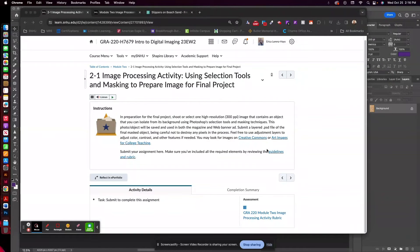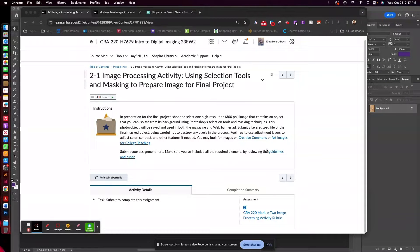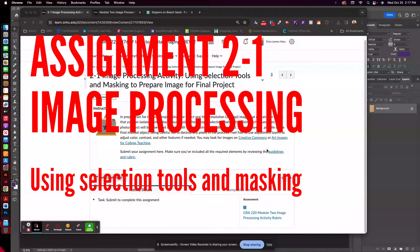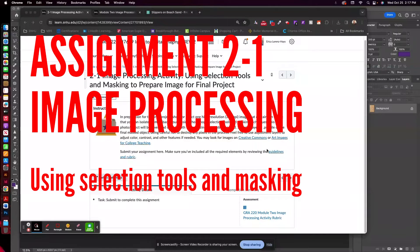Hi everyone! I wanted to talk today about week two and your first assignment, which is the 2-1 image processing activity using selection tools and masking to prepare an image for the final project.